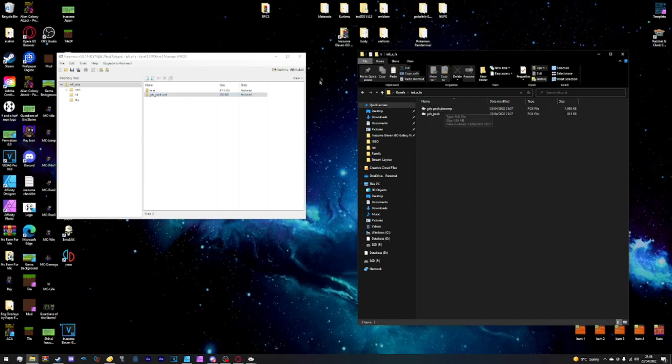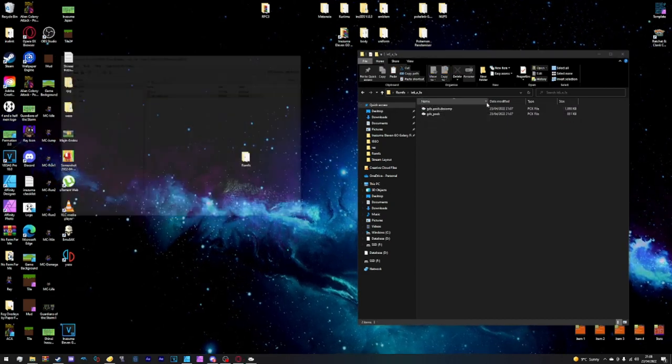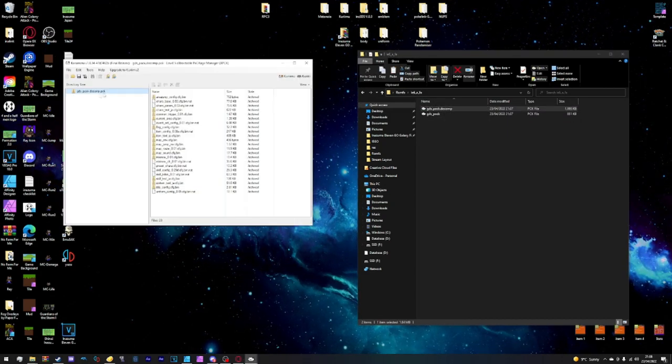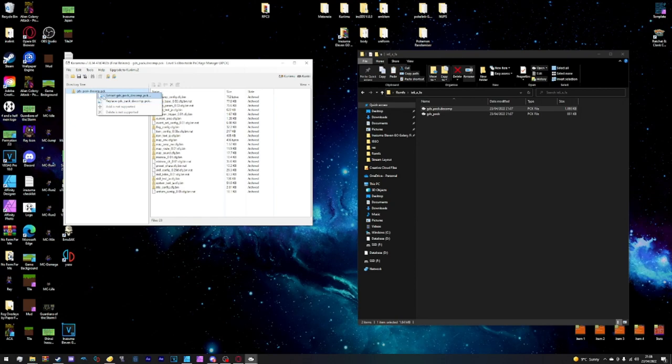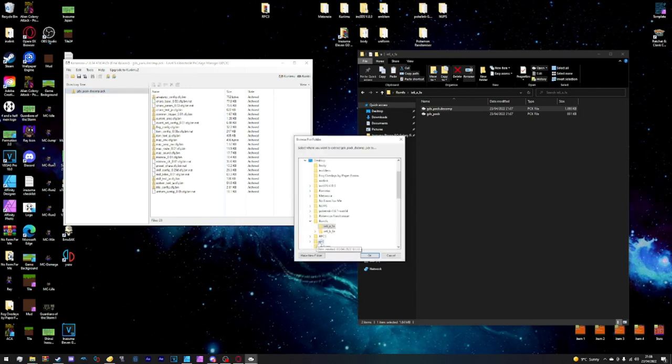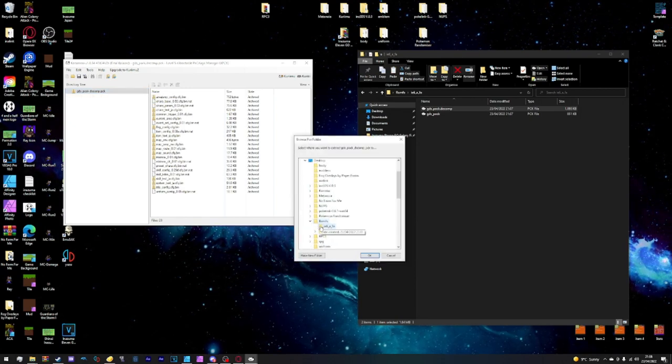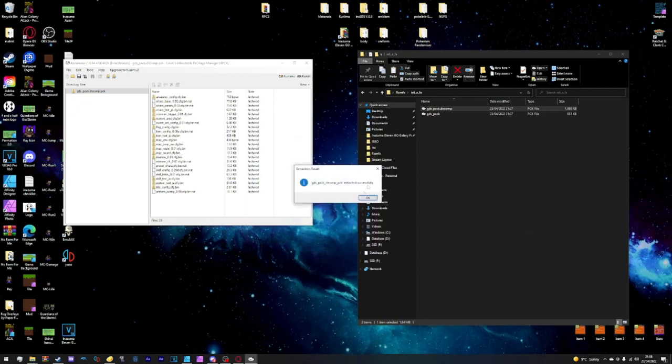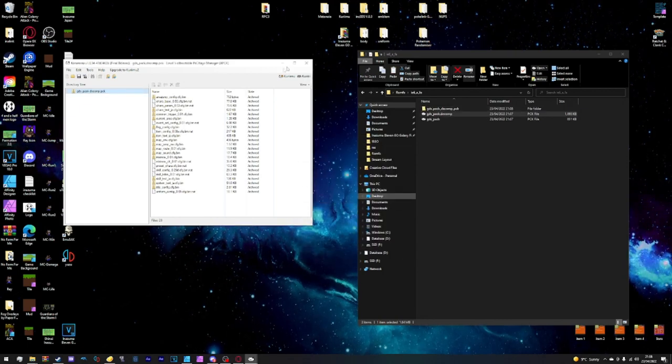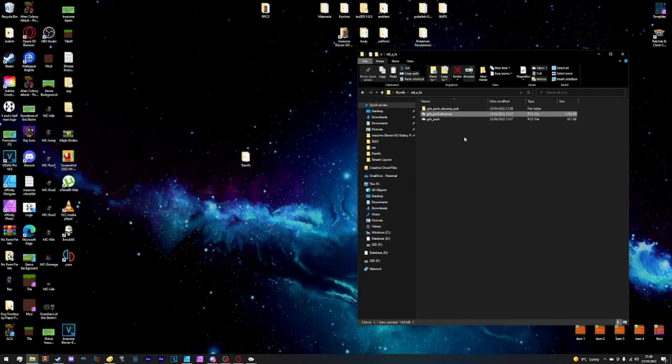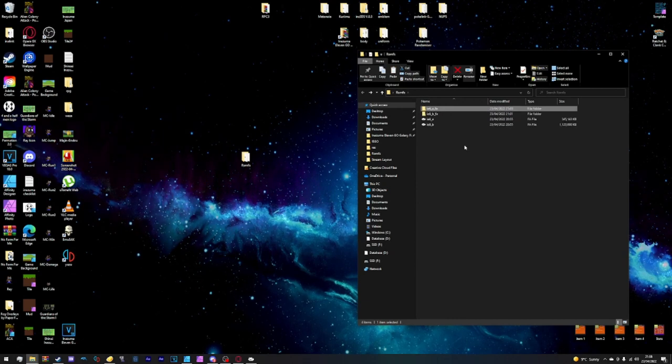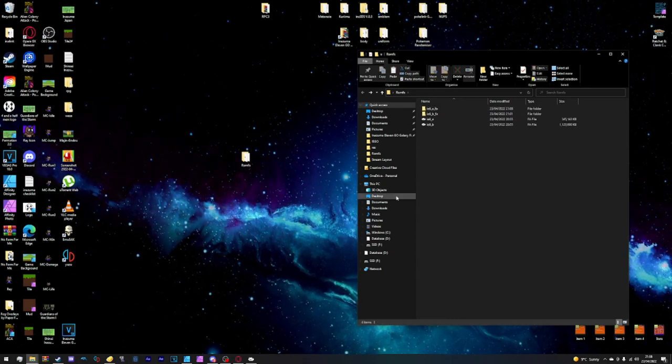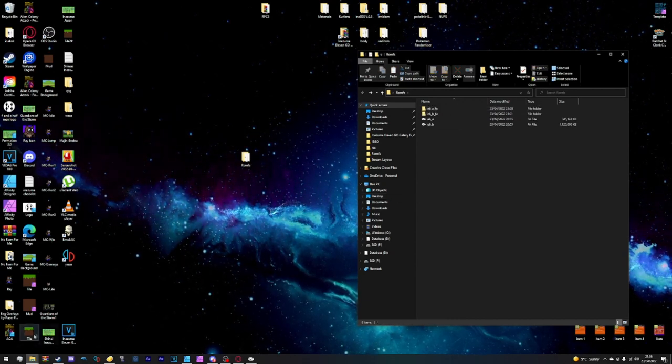From here, we would like to open up decomp and then extract the decomp pack from the directory tree and save it inside ie6_a. Once it's been extracted successfully, we'll get three files there. We see them, we're happy with them. Now we can open the program.